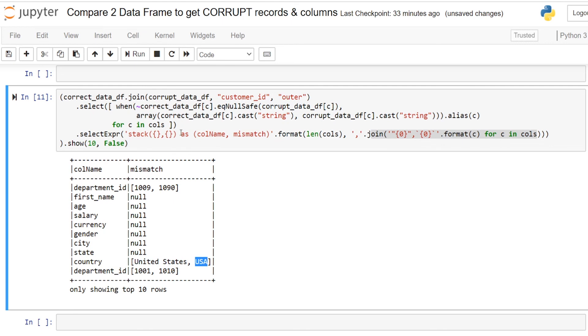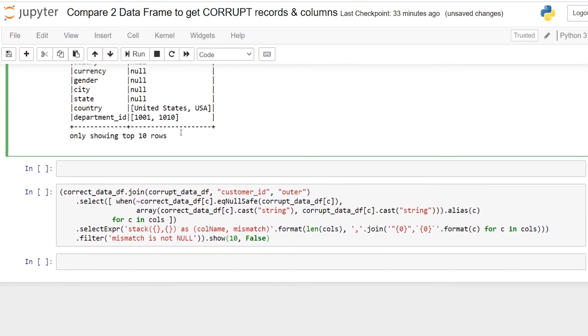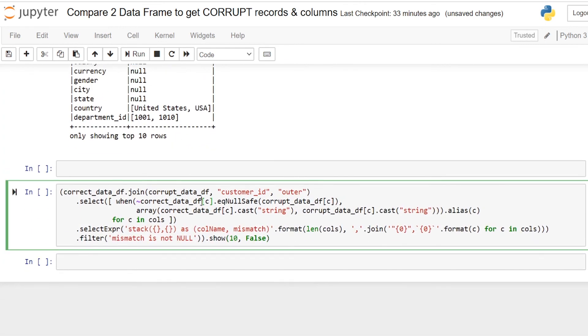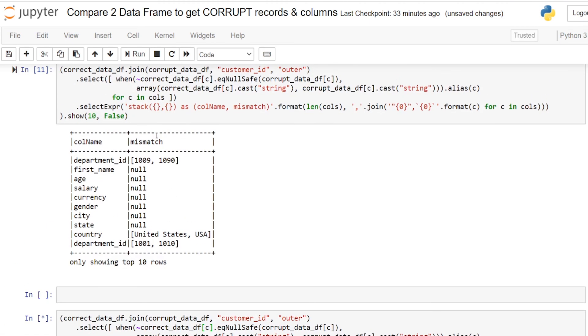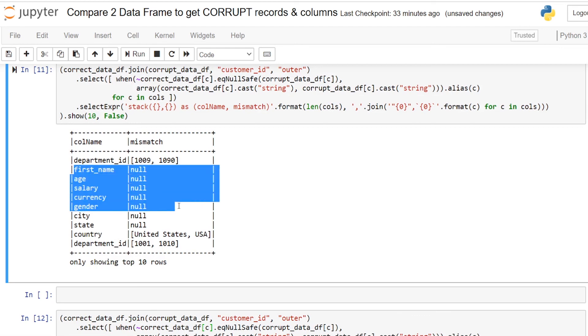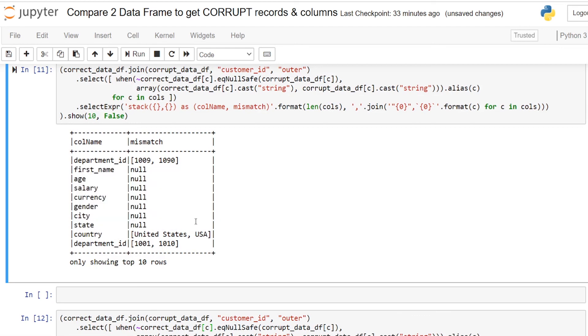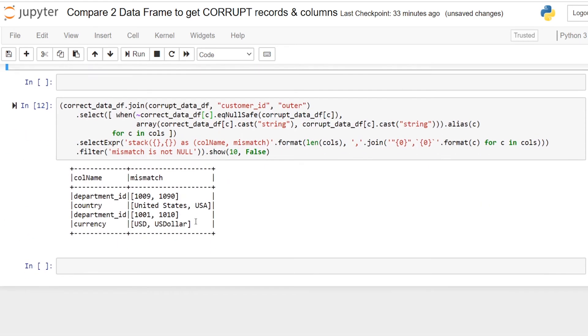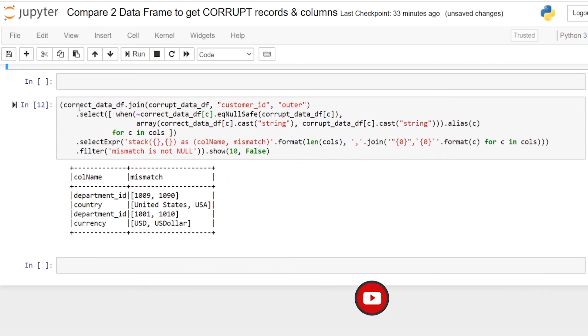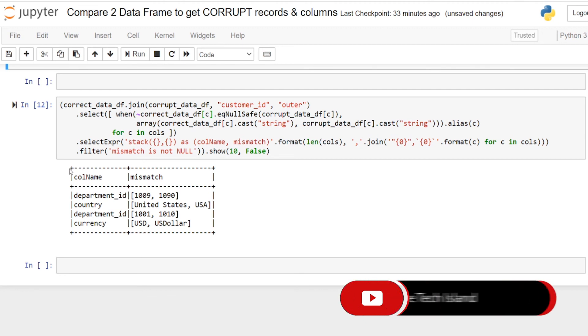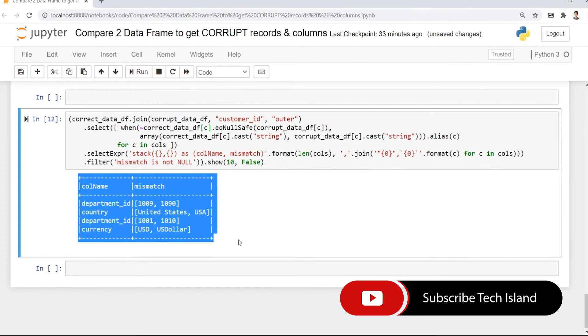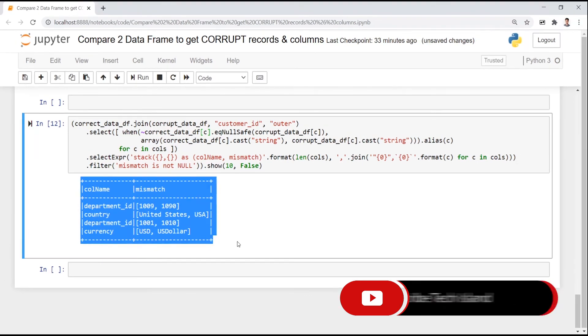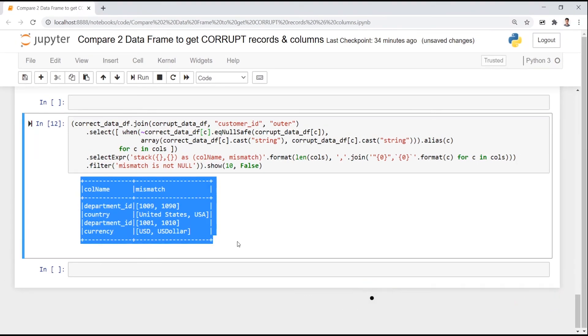This is the way it will be easy for you to debug where exactly your data is getting corrupted. And finally I am just filtering this null in the mismatch column because we have nothing to do with these rows. So this is the clean way you can arrive at this column where the data is corrupted.